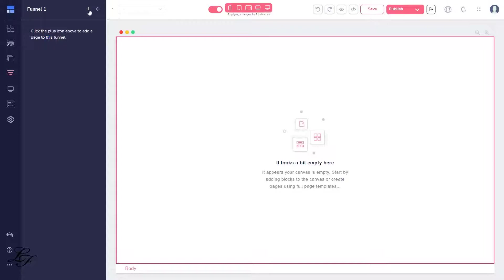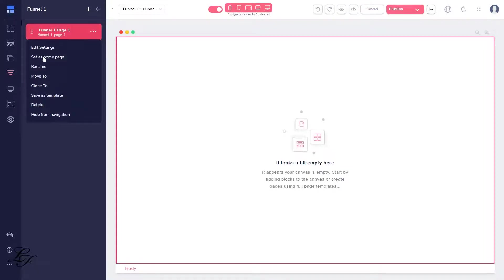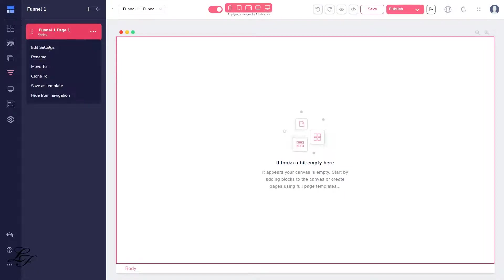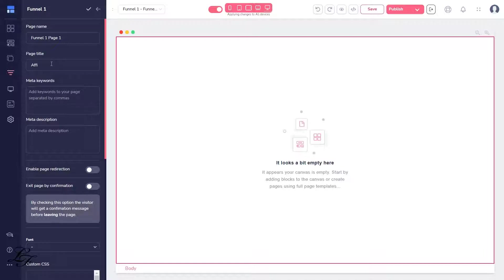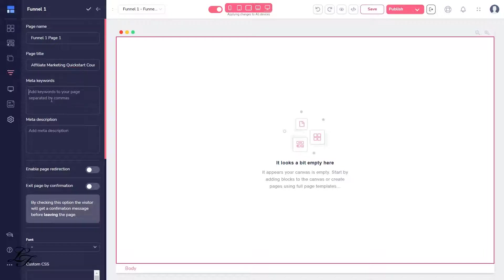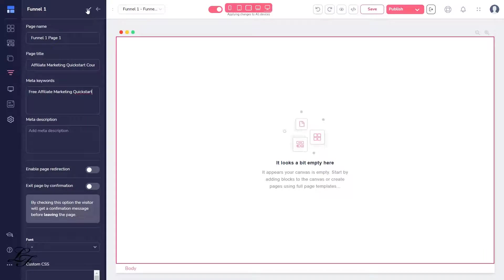Now let's go back on the funnels right here and adjust some parameters. Set it as home page, then, in the title, we'll say Affiliate Marketing Quickstart Course. And then in the meta keywords, we'll say Free Affiliate Marketing Quickstart. Save that, and that's our first page.